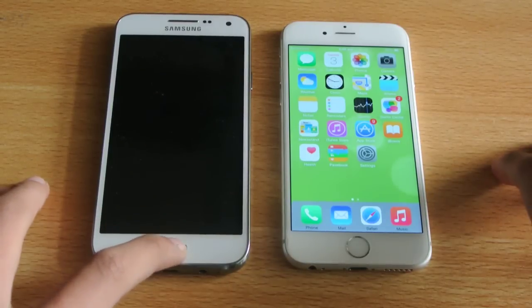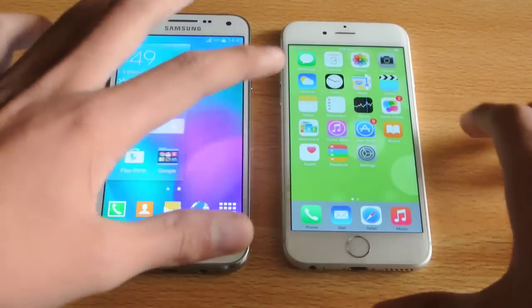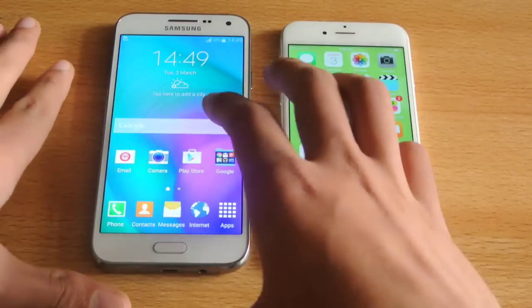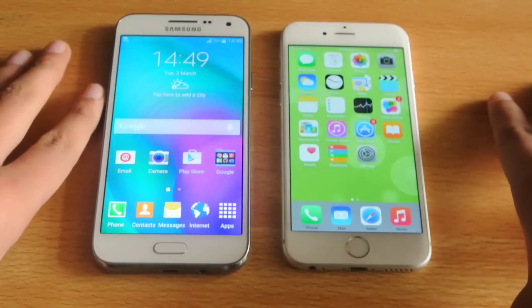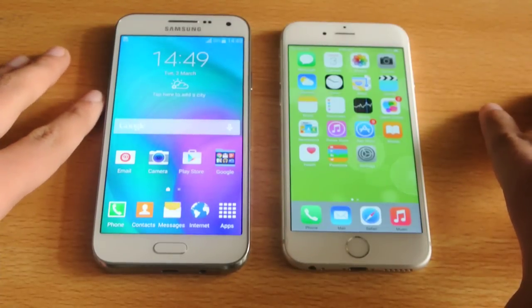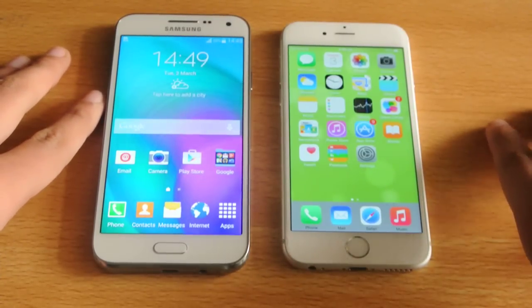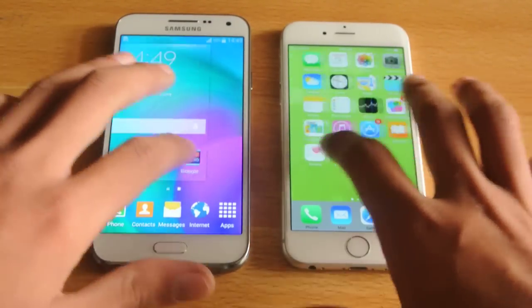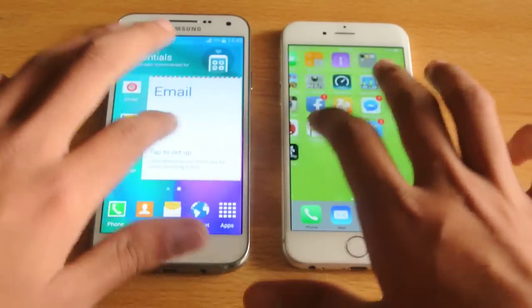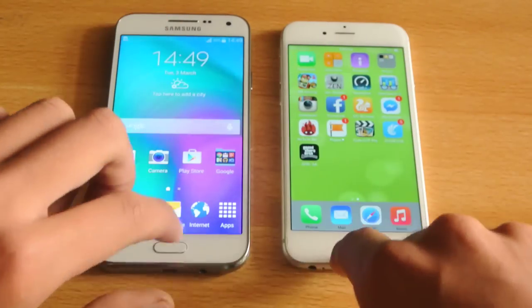Hey guys, in this video I'm going to do a speed test comparison between the iPhone 6 versus the Galaxy E5. I've already done a speed test and some other tests — you can check out my channel. But anyways, let's just start off with these phones.